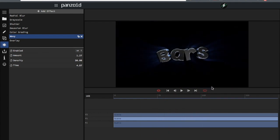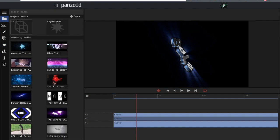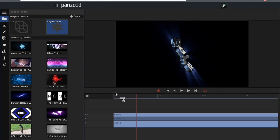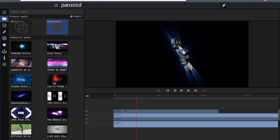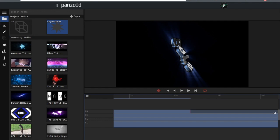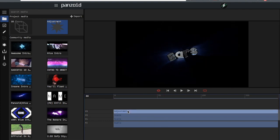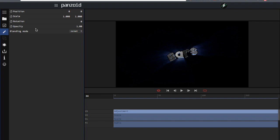Next up: adjustment layers — this is a new feature. Go over here to the new layout, search your project media, click the adjustment layer and drag it over here. This is a lot similar to Panzoid's video editor — you just drag it out like a scene in the video editor. Now that you have an adjustment layer you can go into the edit tab.